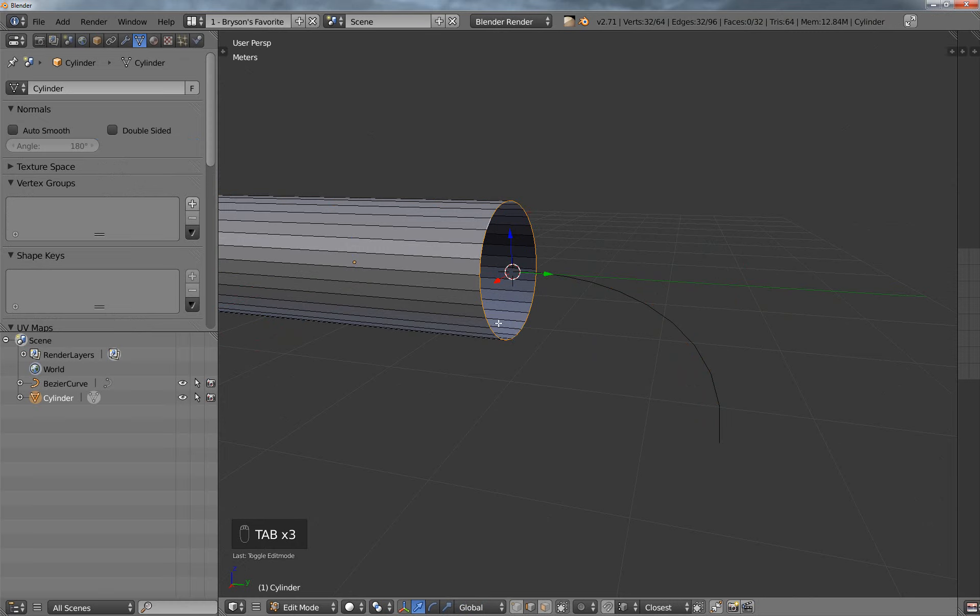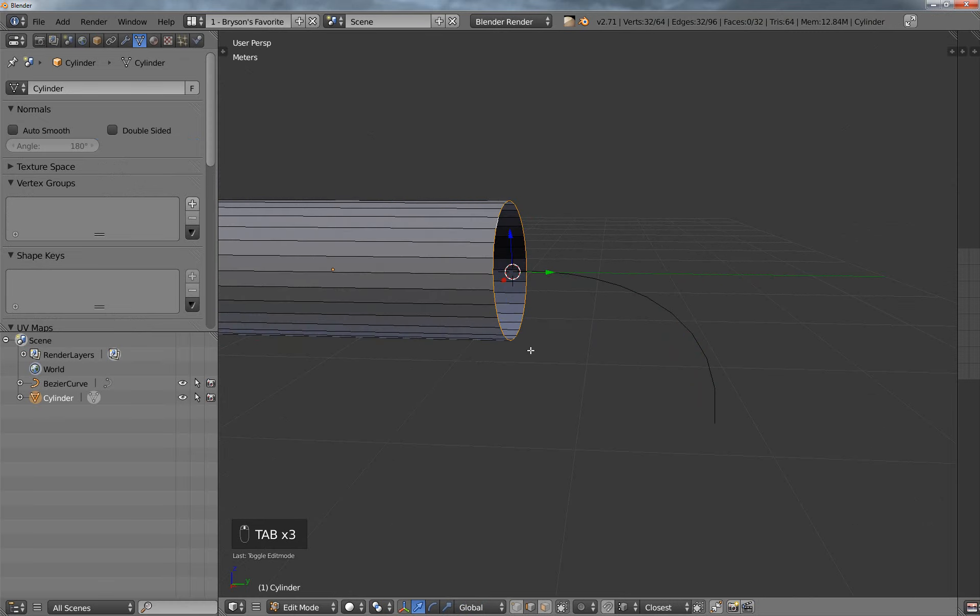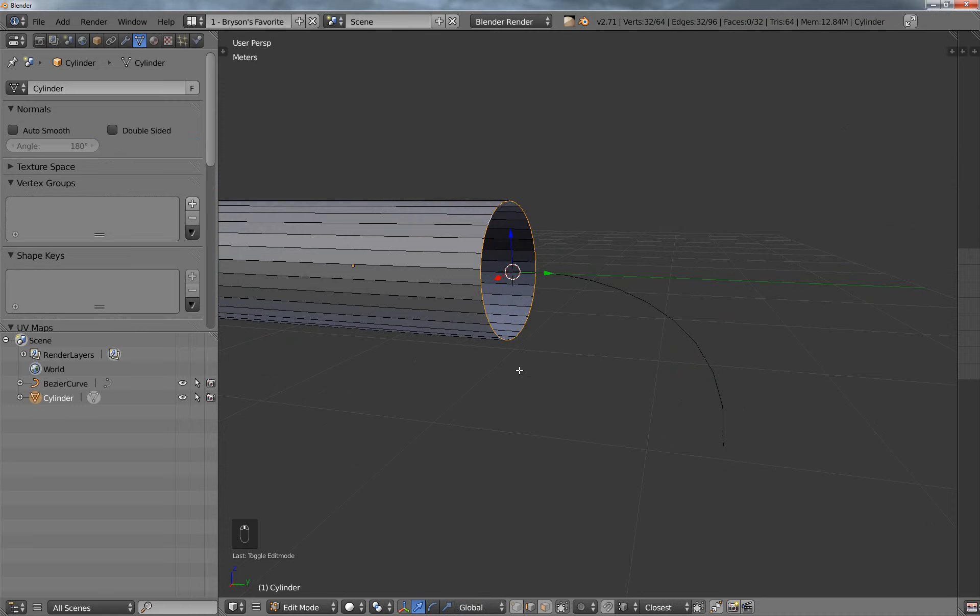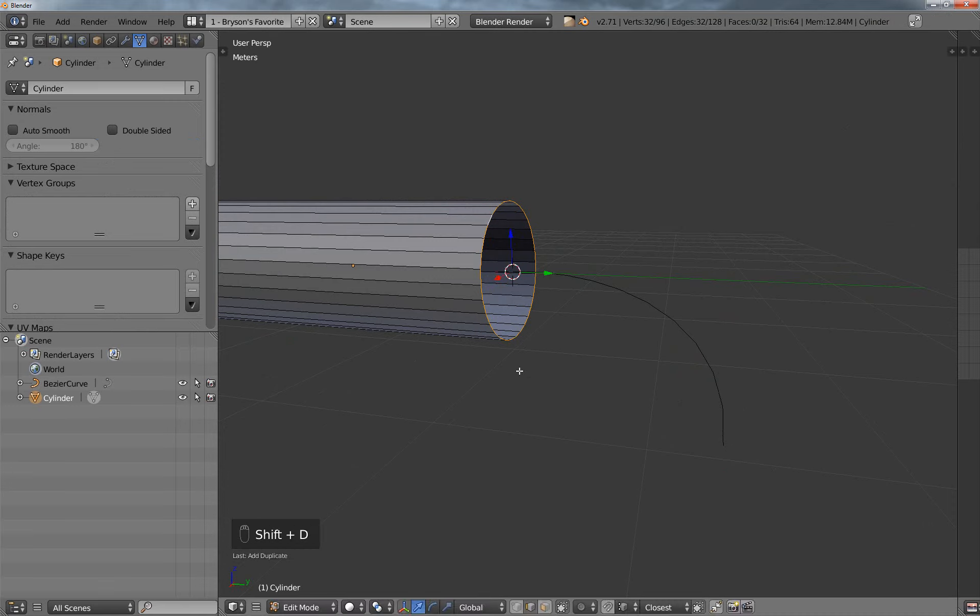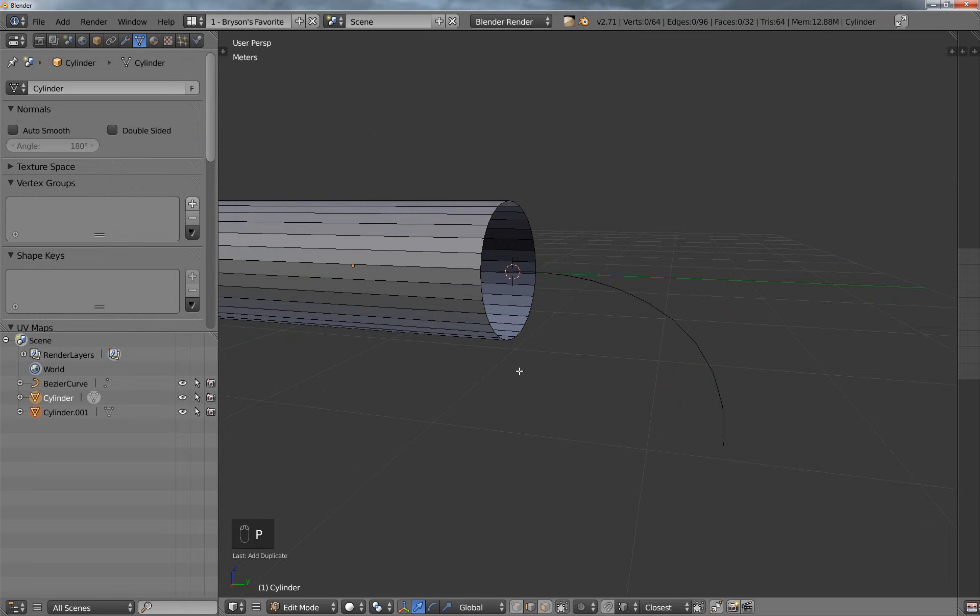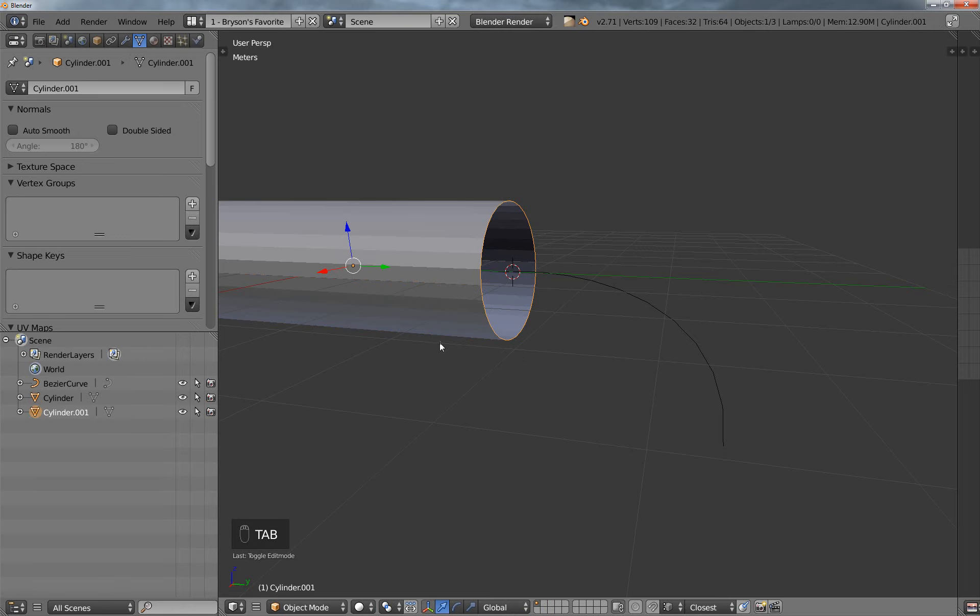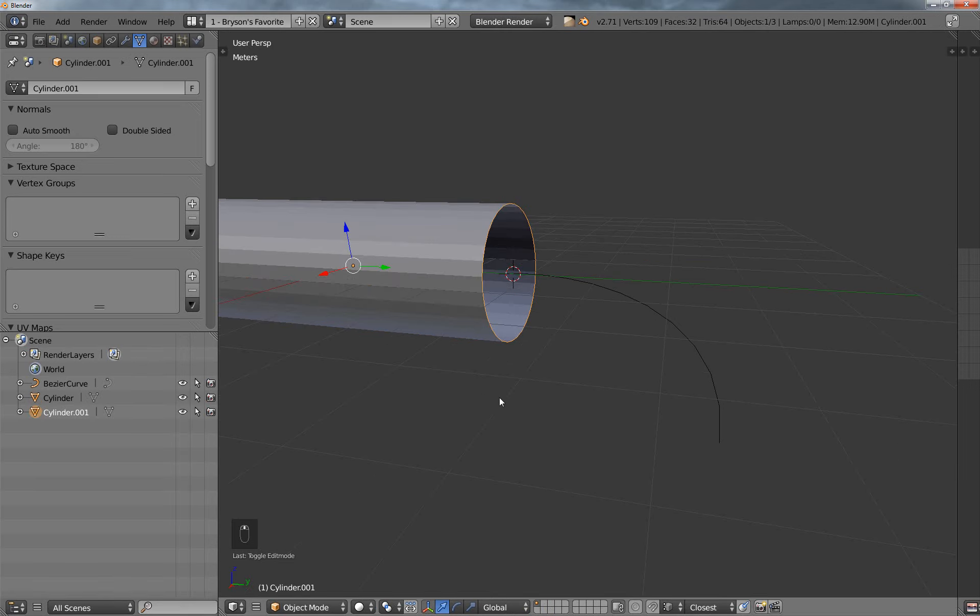All right, so I'm going to select this edge ring here, and then I am going to duplicate it with Shift-D, and then I'm going to hit P, and I'm going to make it a separate object.